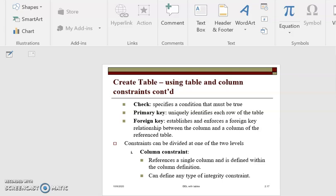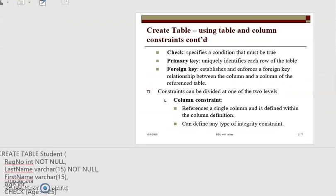Constraints can be in two categories: column constraints and table constraints. A column constraint refers to a single column — you attach a constraint on a given column. In this example, we have attached the NOT NULL constraint on registration number, the NOT NULL constraint on last name, and the check constraint on age. This is an example of a column constraint.